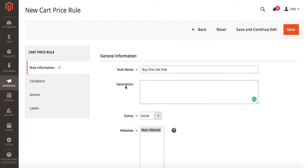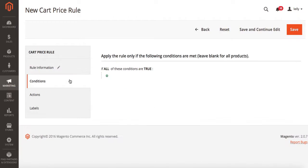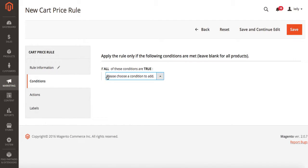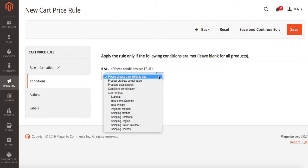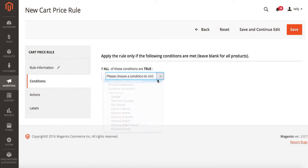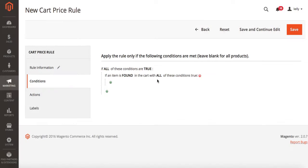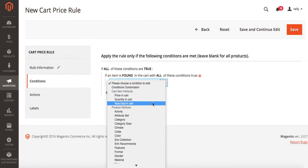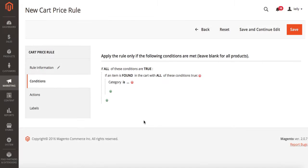Once you have all of your general information filled out we're going to go to conditions. This is where we actually pick which items are set for our promotion. We're going to click this little green plus sign and I'm going to choose product attribute combination. I'm going to click the next green plus sign. In this case we're going to choose category.